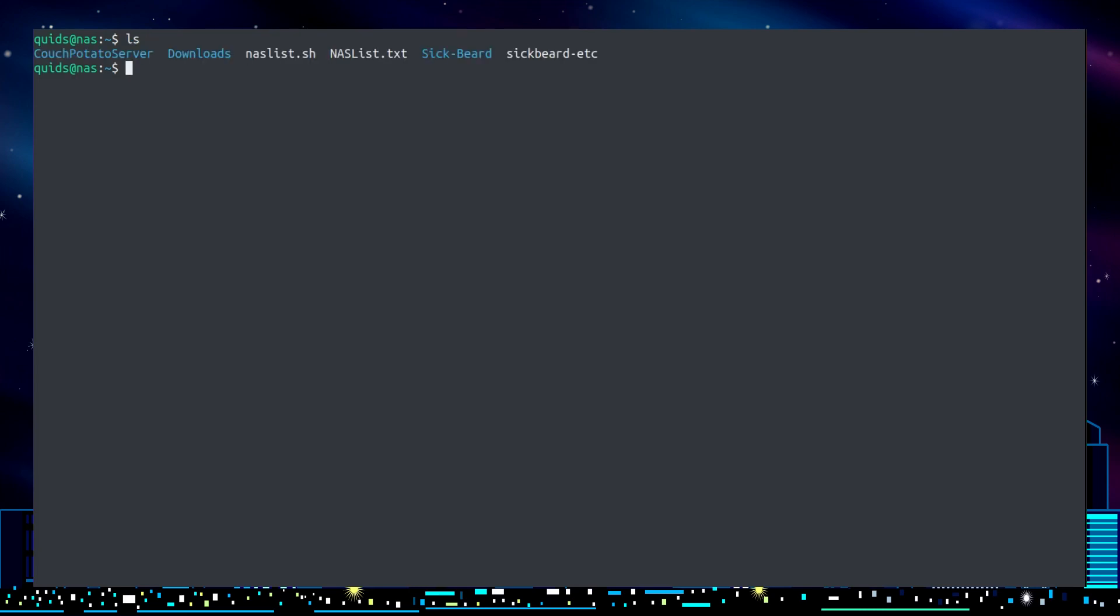Using the command ls - just simply typing ls gives me a basic list of what's here, and that's not particularly useful for what I'm looking for.